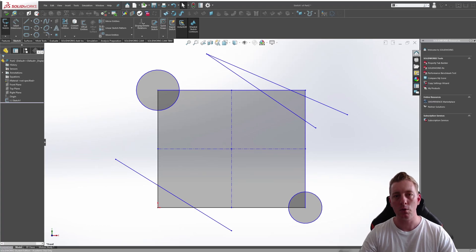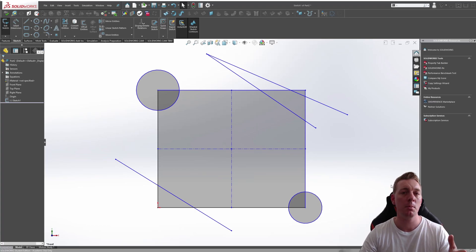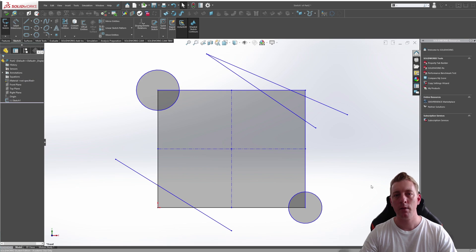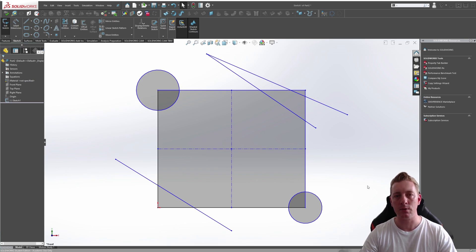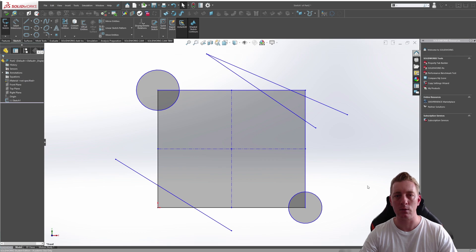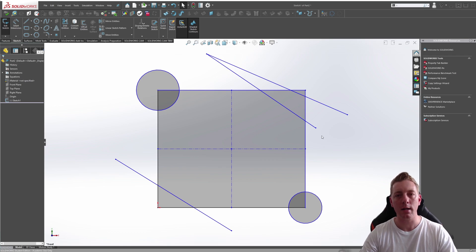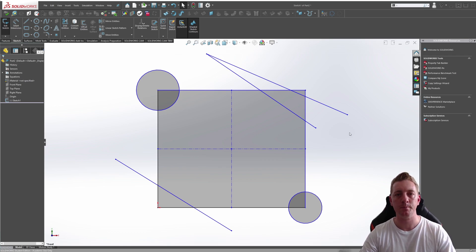The Trim Entities tool is a command used to trim or extend sketch entities. There are several ways to trim or extend geometry in SOLIDWORKS using the Trim Entities tool. This lesson will teach you a variety of ways of using the Trim tool.